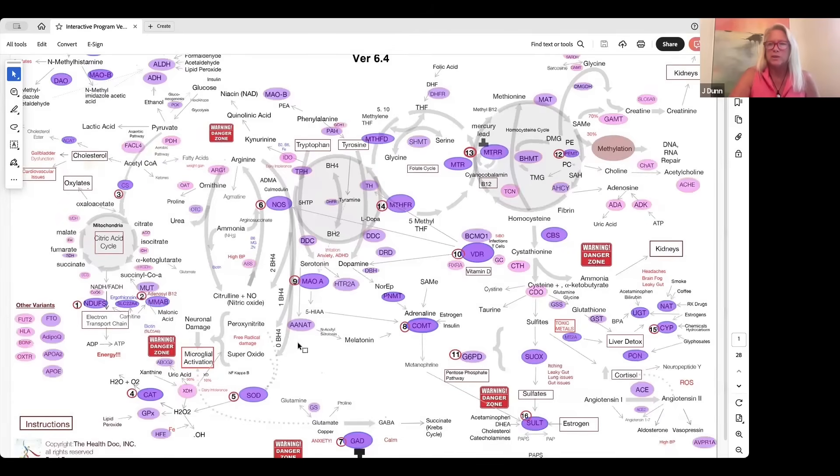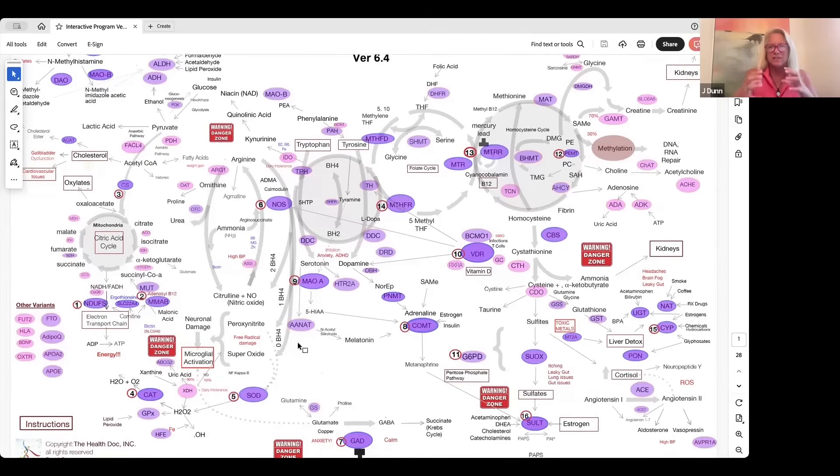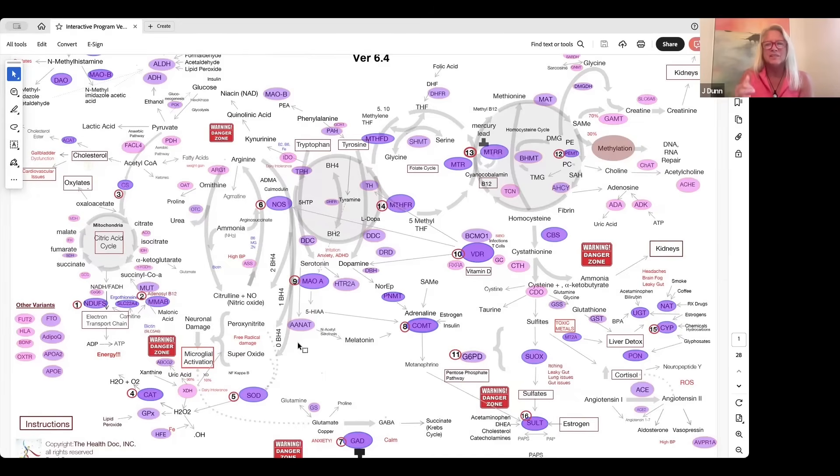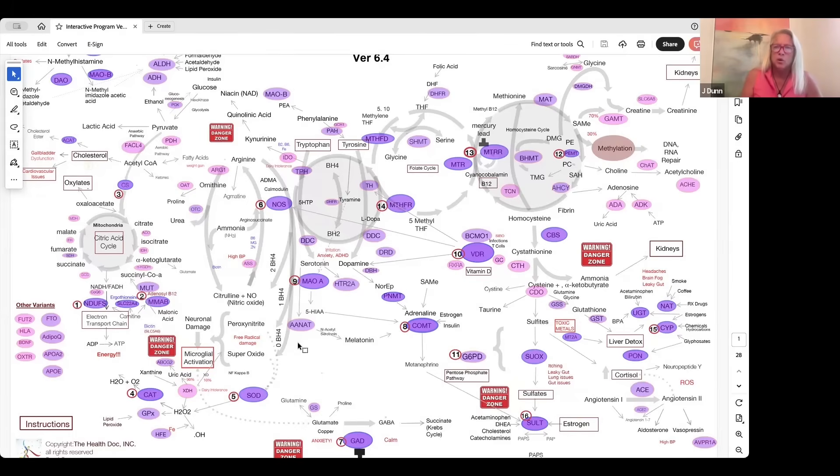These biochemical pathways happen at the cellular level millions of times a second. When you have a genetic variant in any of these where you see purple balloons, they can slow down these pathways and cause potential health risks or health imbalances.